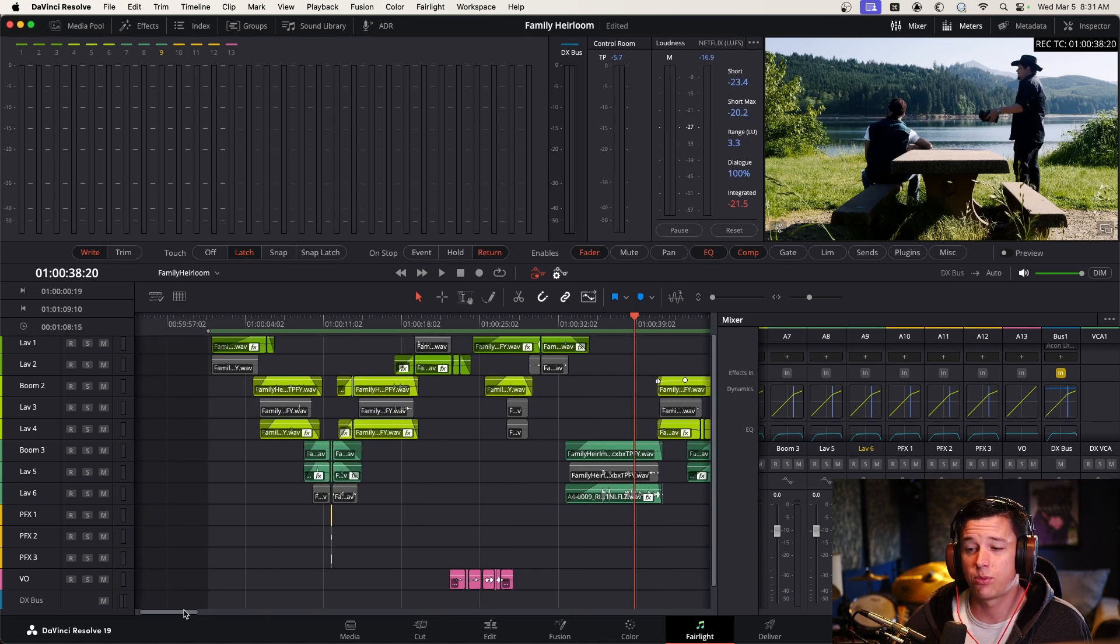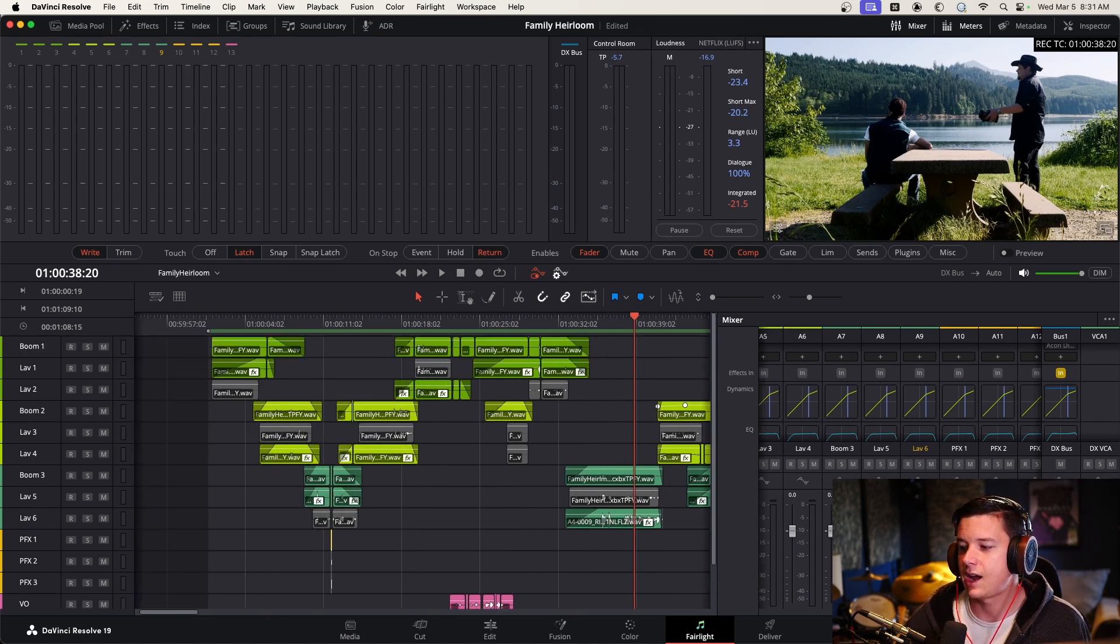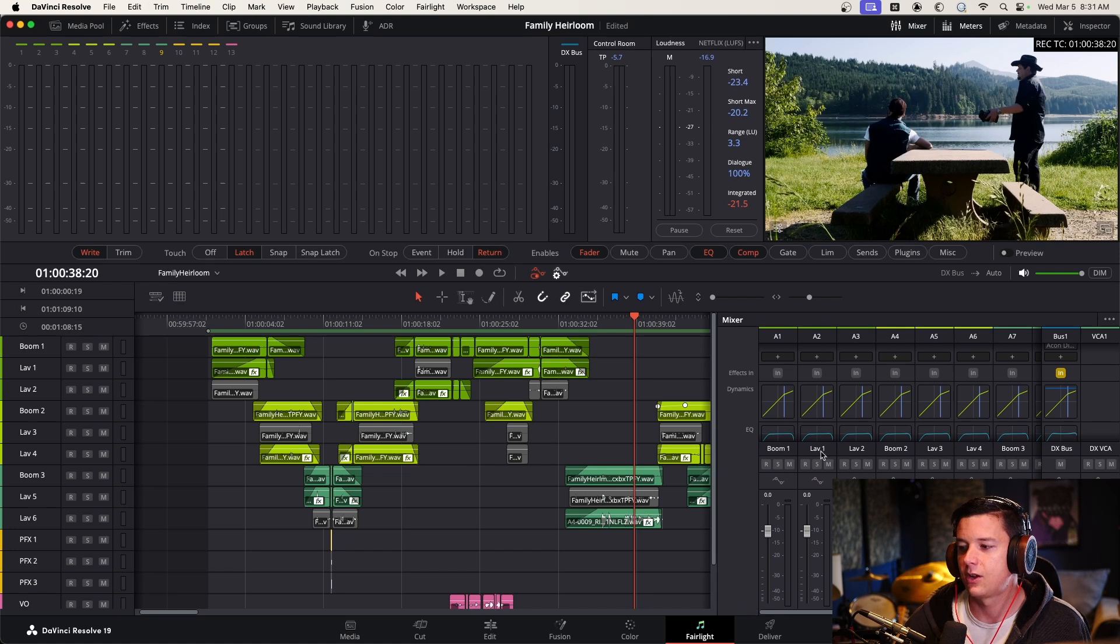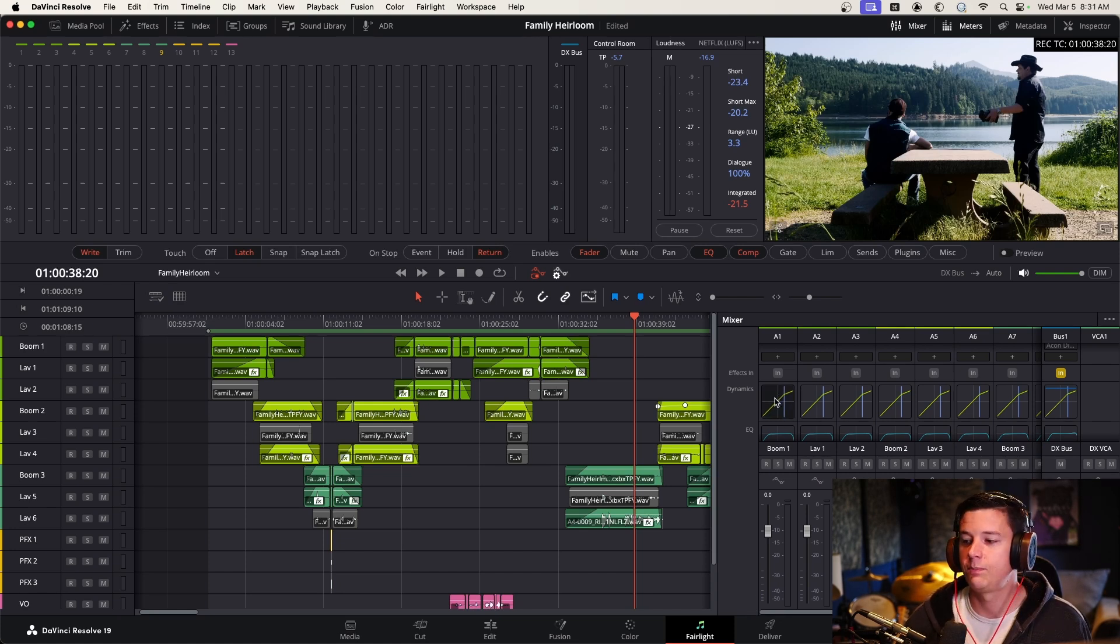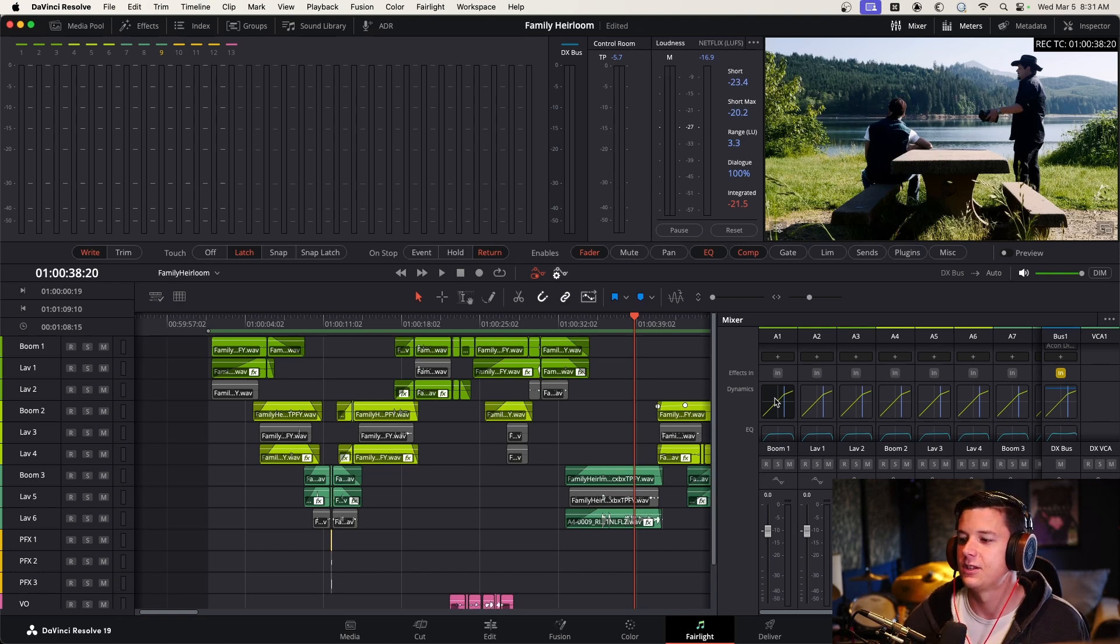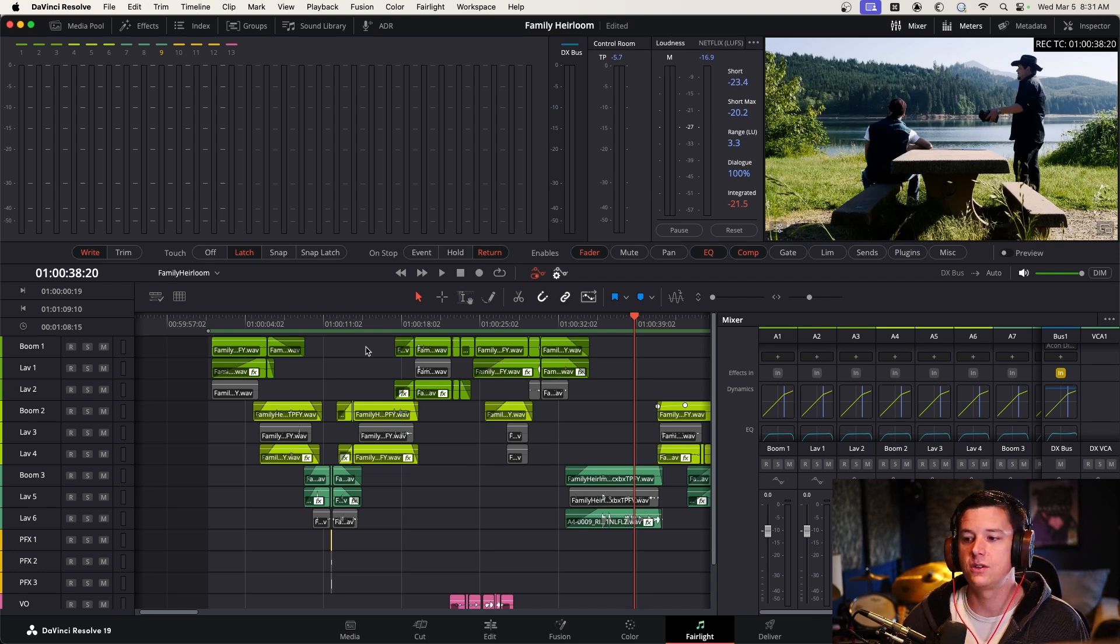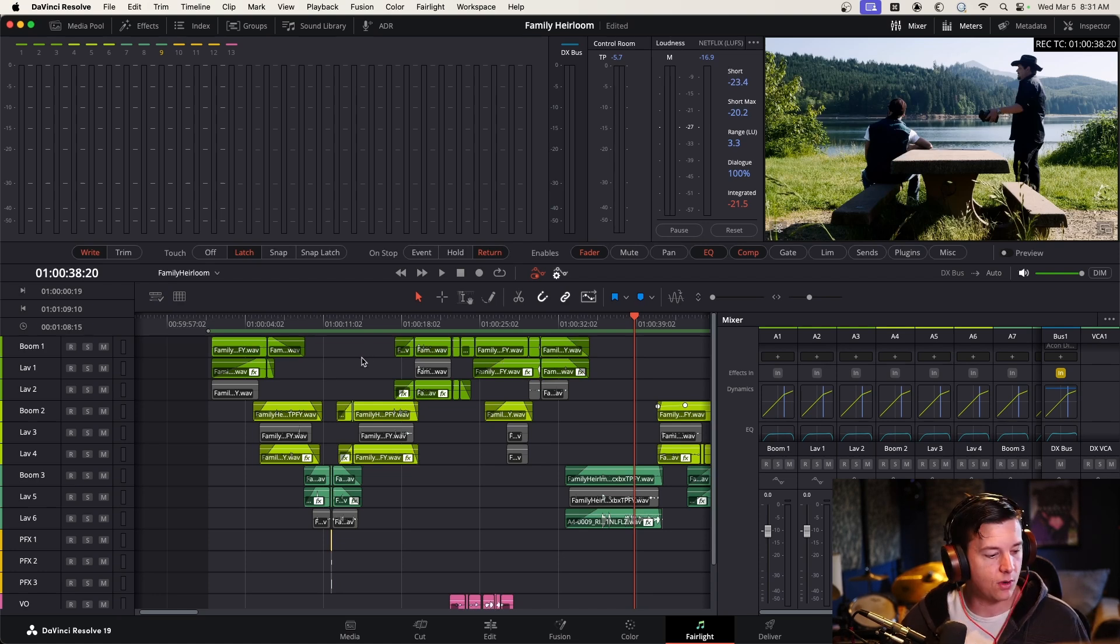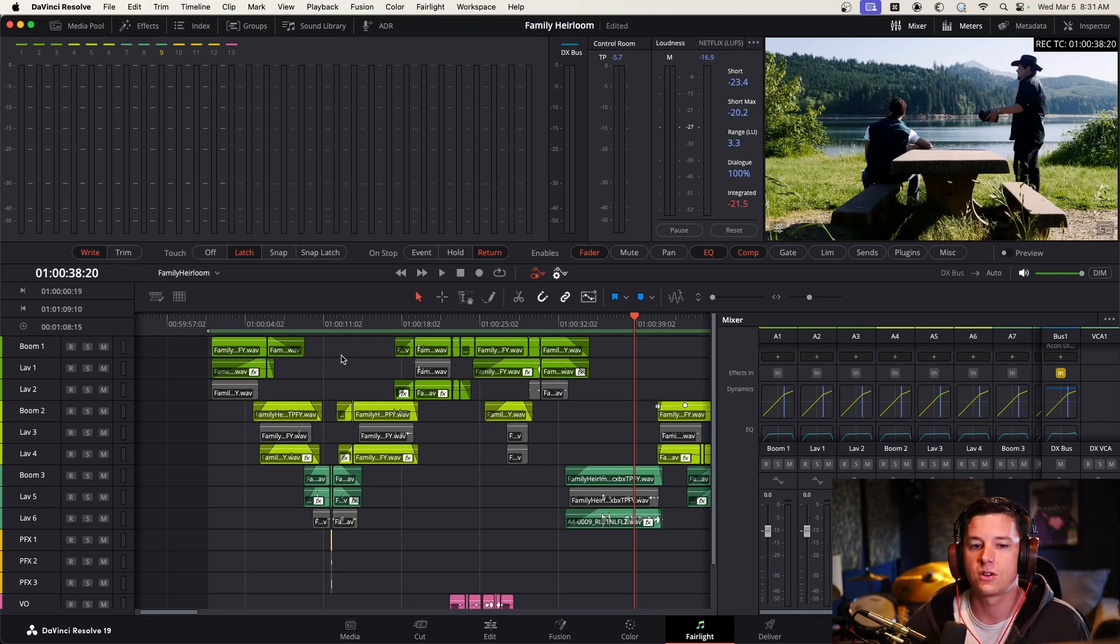And then the other thing we can do, everything is pretty even really. Using the stacked compressors helps even things out so much. And this might be a little too much compression for a feature film. If you're doing a feature film though, you're probably hiring somebody to actually mix. So for web content, it's really smart to use a little more compression because people are watching on phones and iPads. So you want to make sure every word is heard.